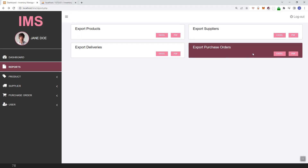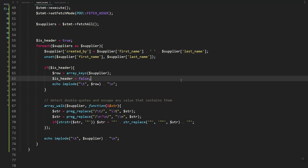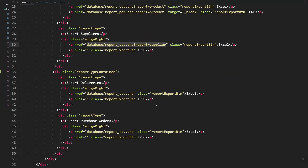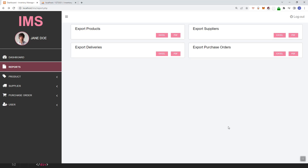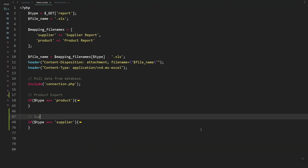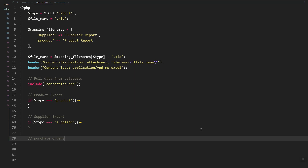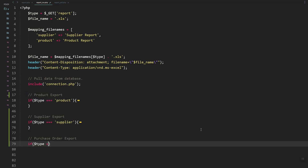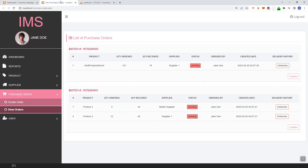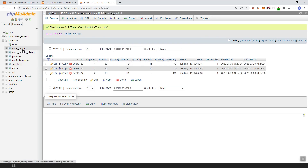Next we need to add the purchase order export. Let's update the link and add the parameters — the report type would be 'purchase_orders'. Then let's add a new if statement for purchase order export. Let's check the columns we can pull from the order_product table.